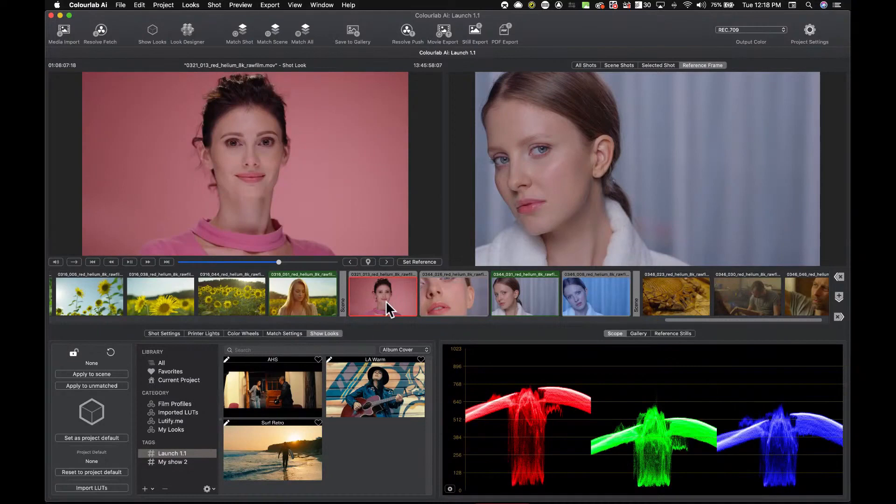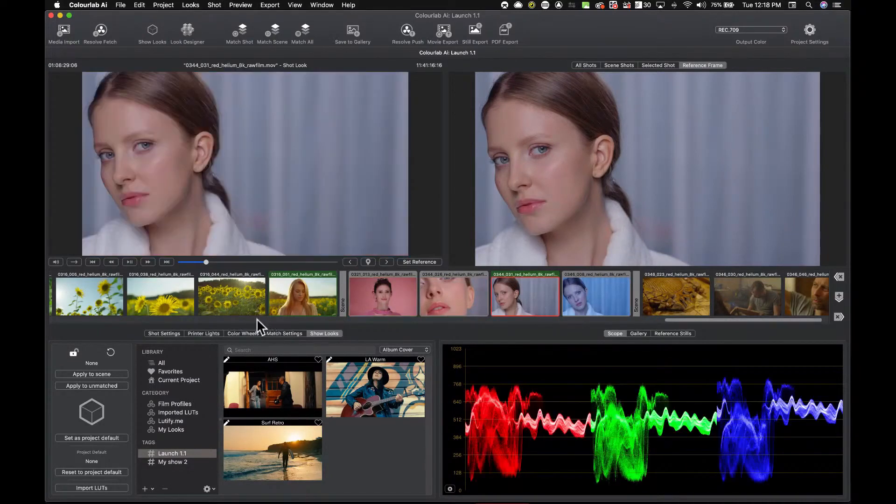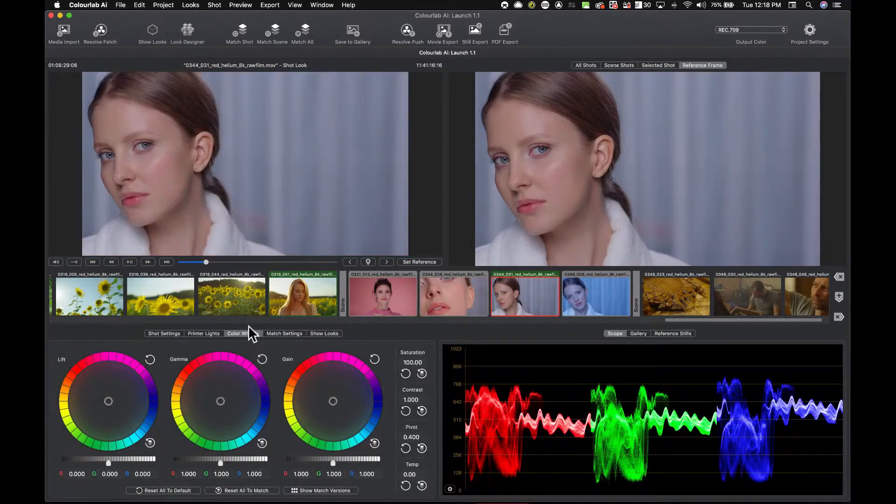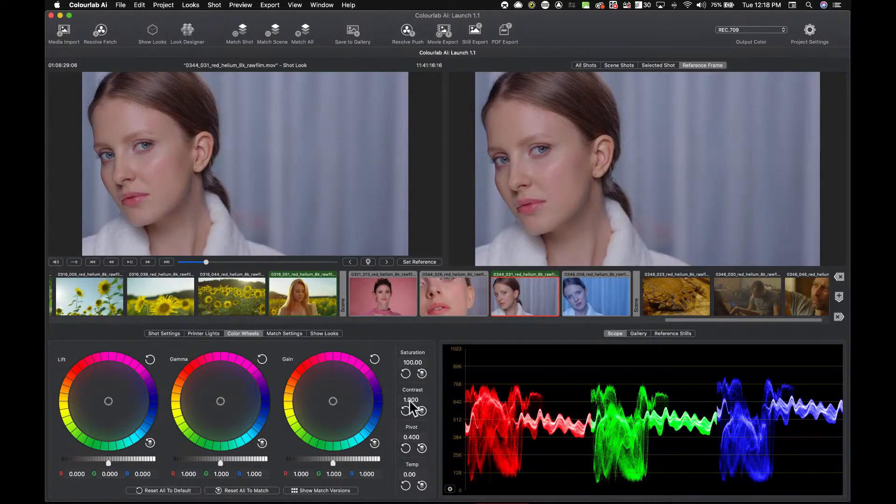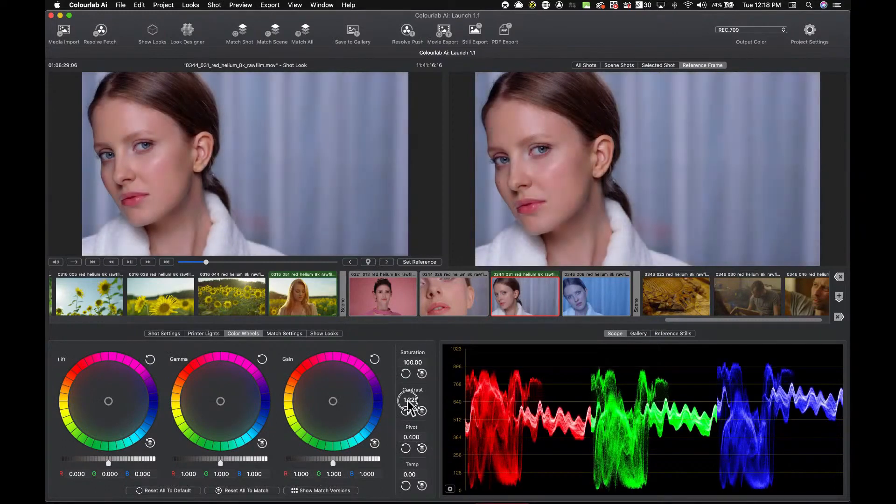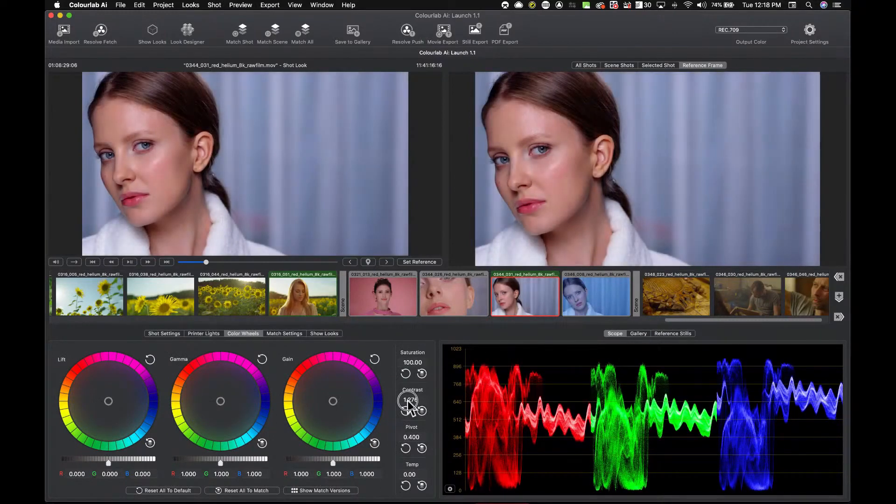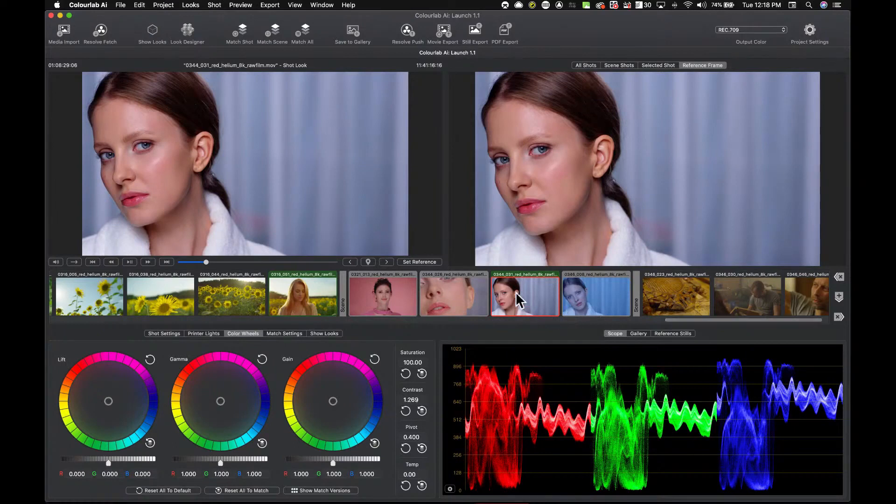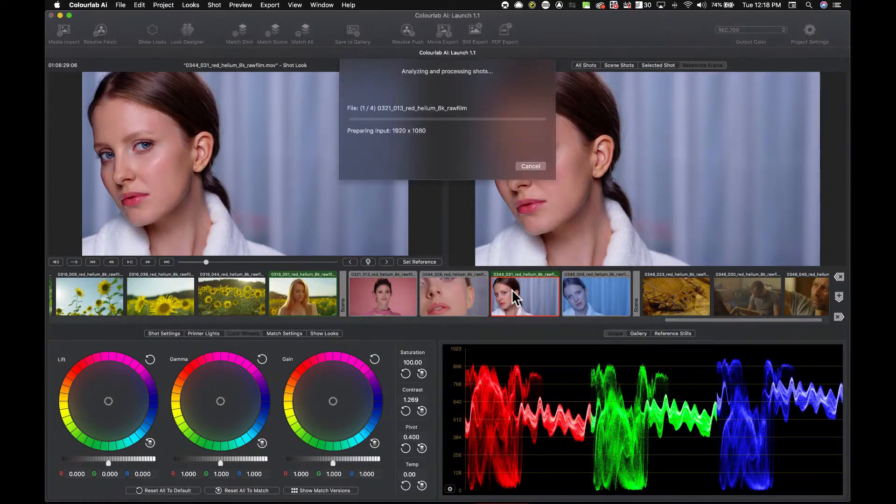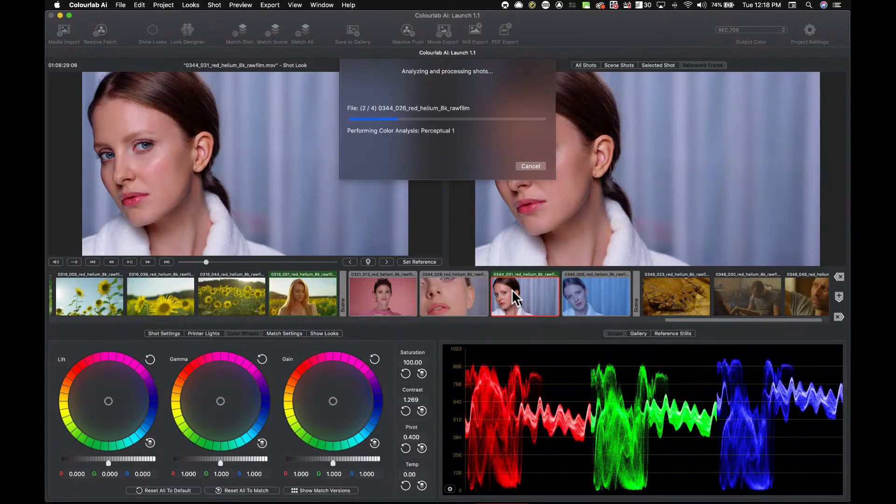And here I have a completely different model. Let's say for example I want to apply a little bit of contrast here because I want to increase contrast on this shot. I'm going to say okay, this is my reference and I want to match this scene now.